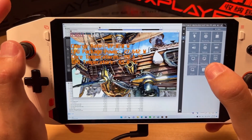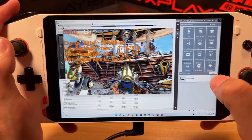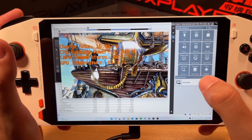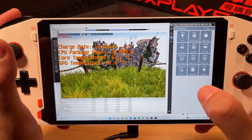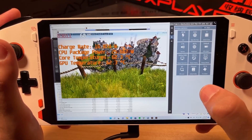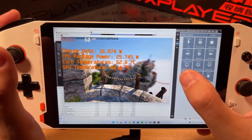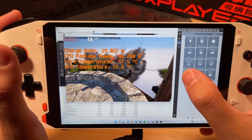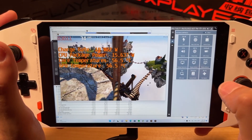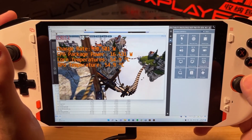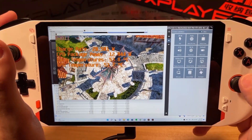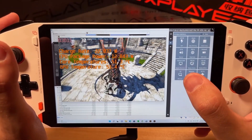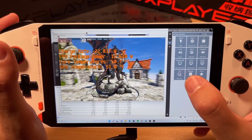Another thing you can set, if you have RivaTuner installed, is an FPS limit. Right now I have it set to unlimited and we're at over 100 FPS. With the RivaTuner integration, I can set it to 60, 40, or 30 FPS. This is especially good on devices that can set a 40 Hz refresh rate — we can lock the FPS at 40 even when the game settings don't allow it.